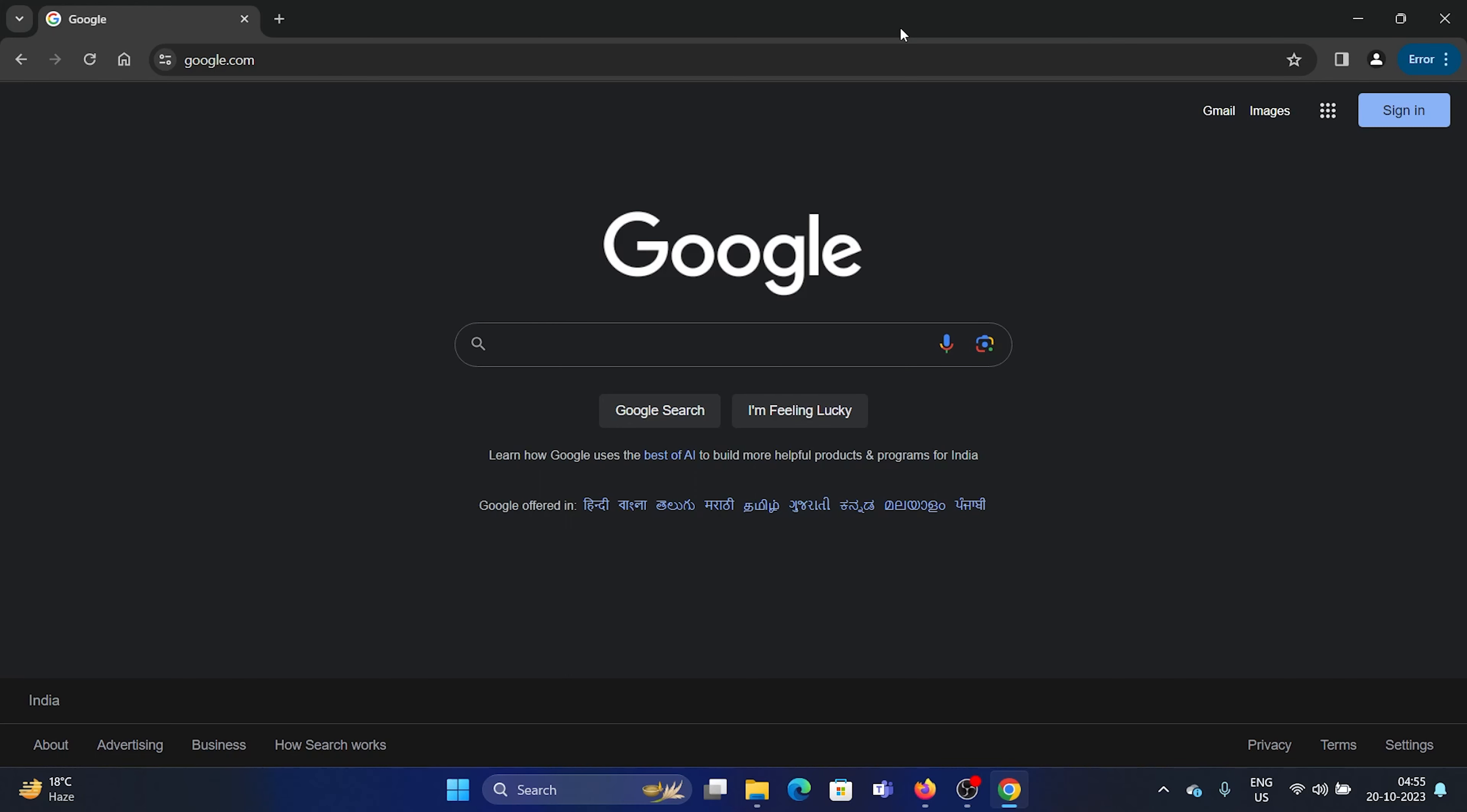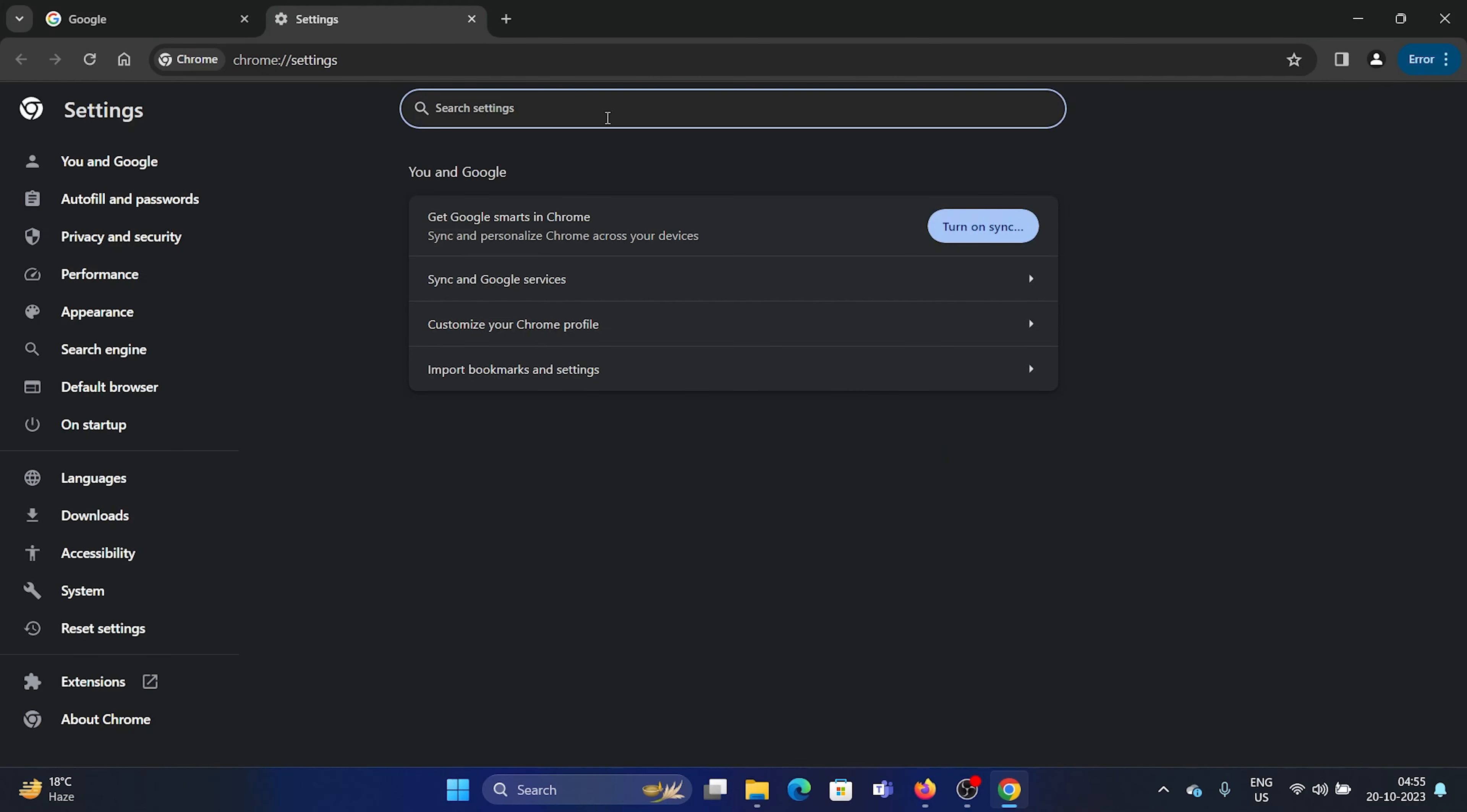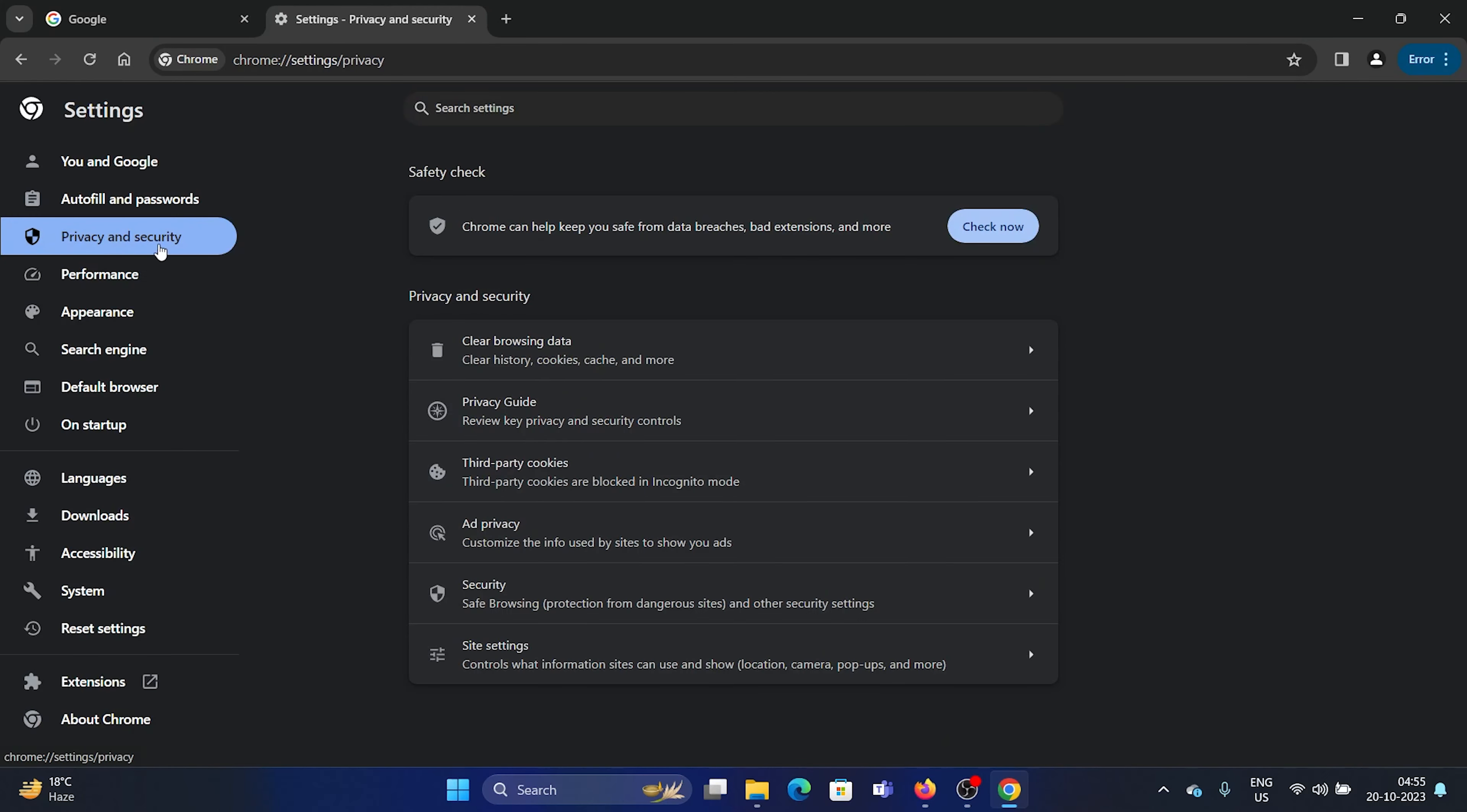The procedure is as follows: click on these three dots at the top right corner and select Settings from the menu. Now go to Privacy and Security on the list on the left-hand side.